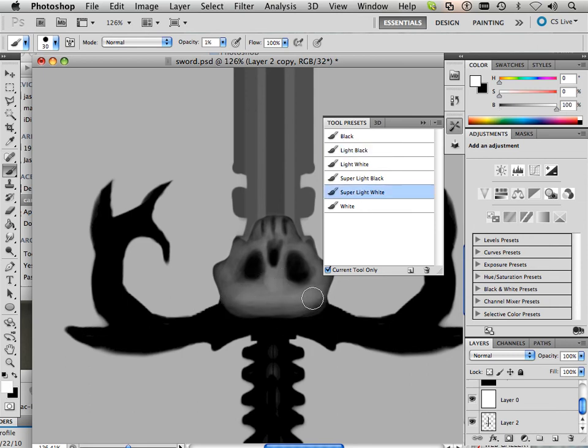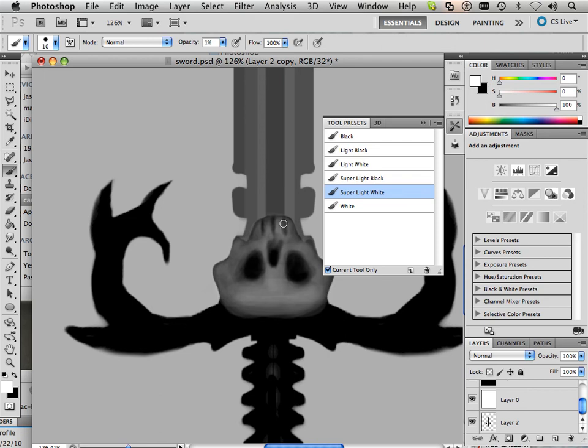You don't have to do the skull if you don't want to. Whatever your sword looks like is your sword and it's going to be different than mine. But look out for shapes in it and try to maybe make a real world image into it. You'd be surprised.